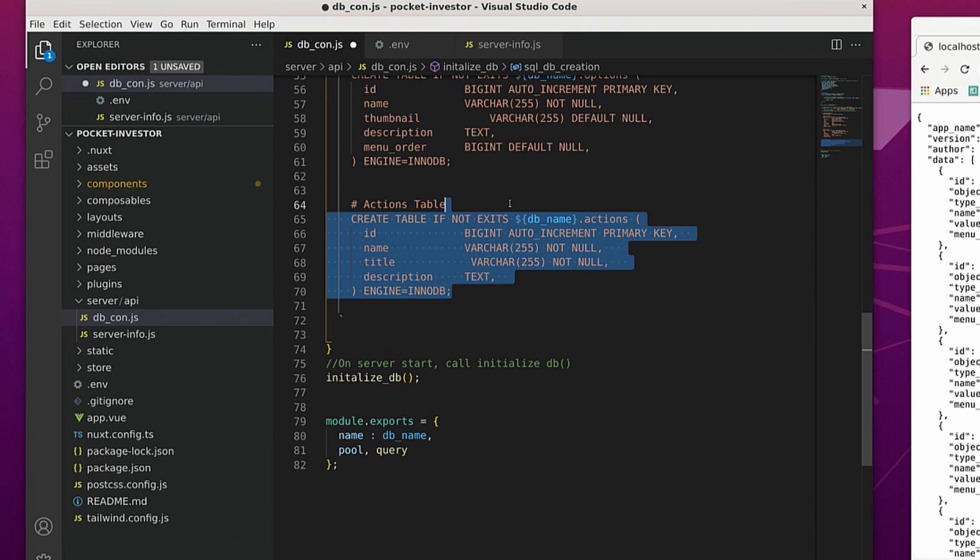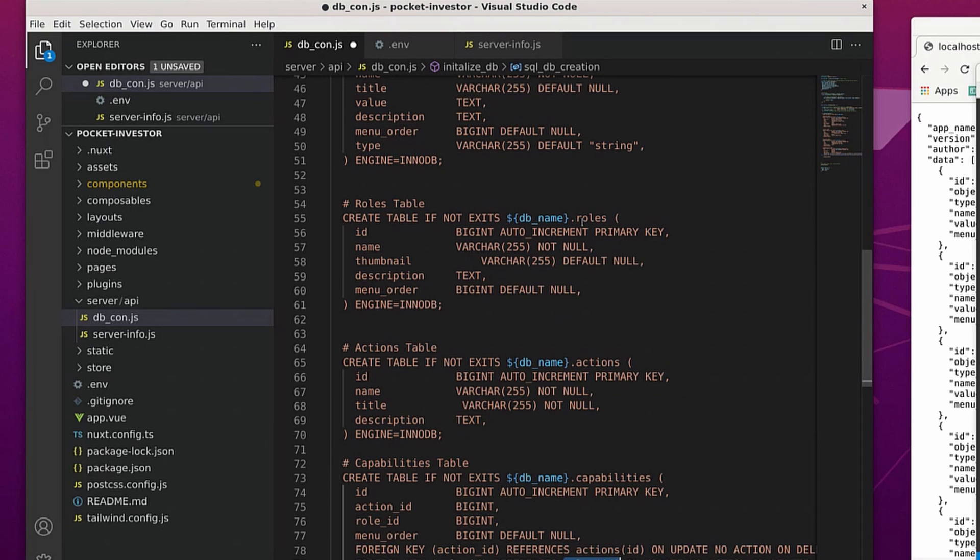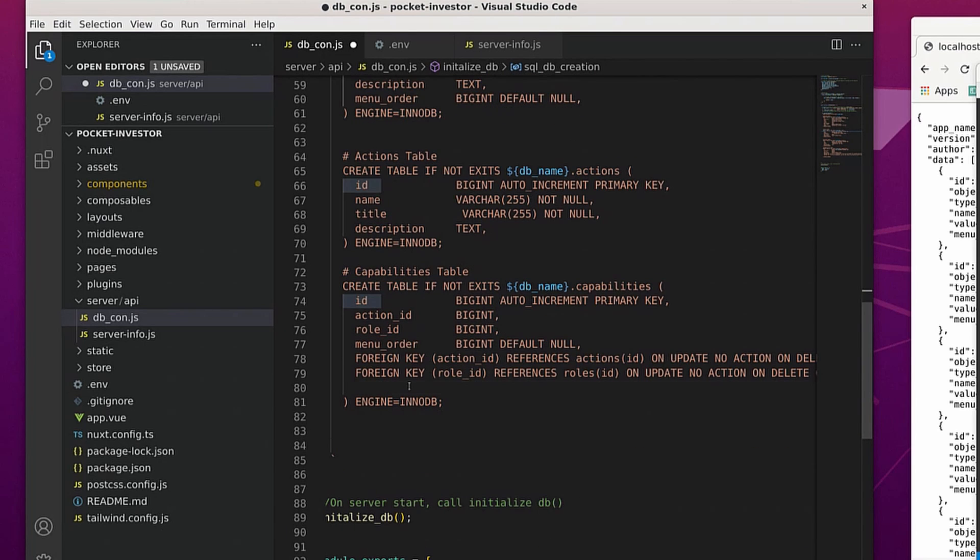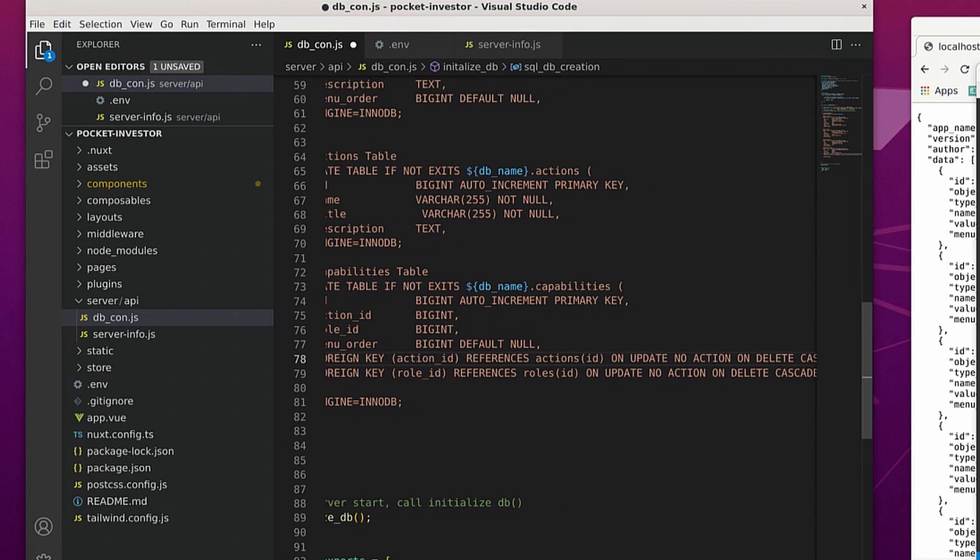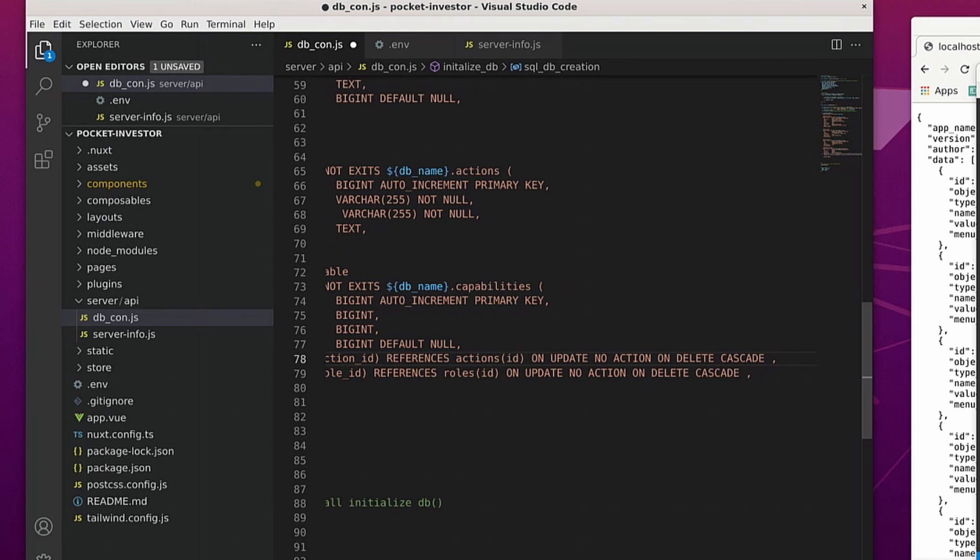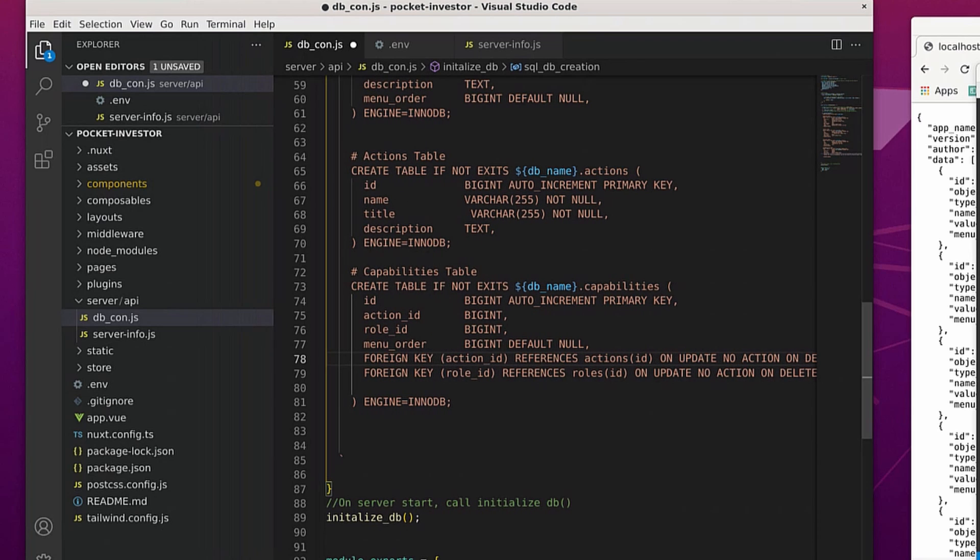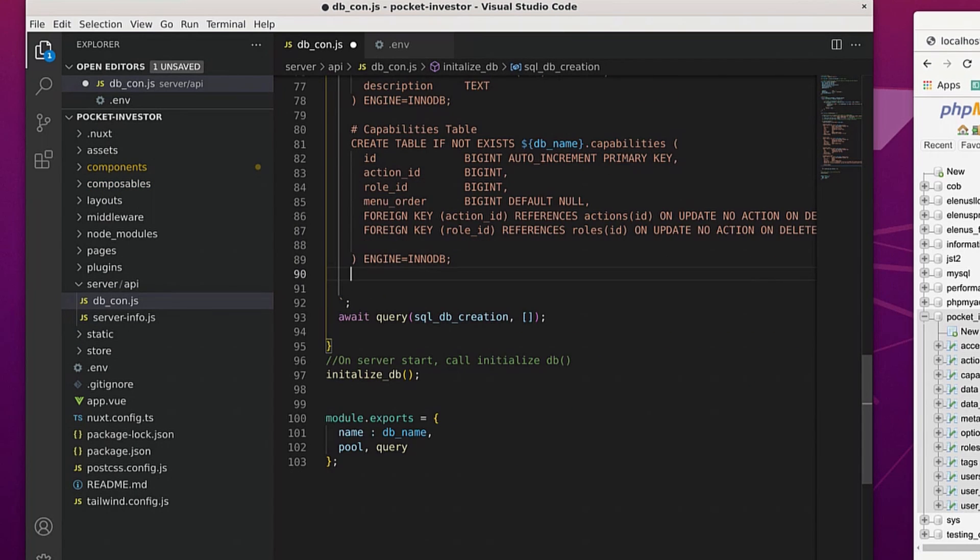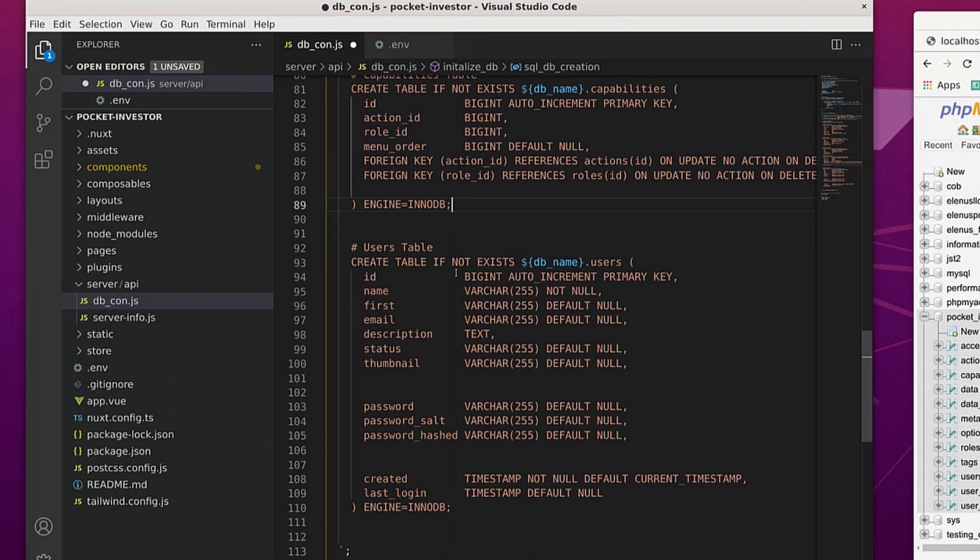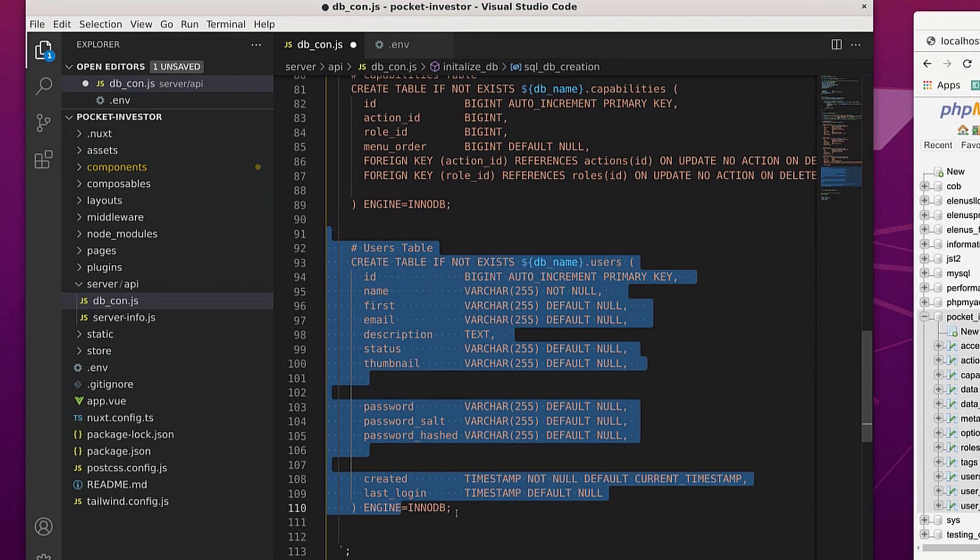The actions table is going to list the types of actions that can be performed on the website and it's going to be cross referenced against the capabilities table as a one to many relationship. So we can say for a given role, can that role perform any particular action, and if there is an association between the two, then it means that the user can or the role can perform that particular action. Next...